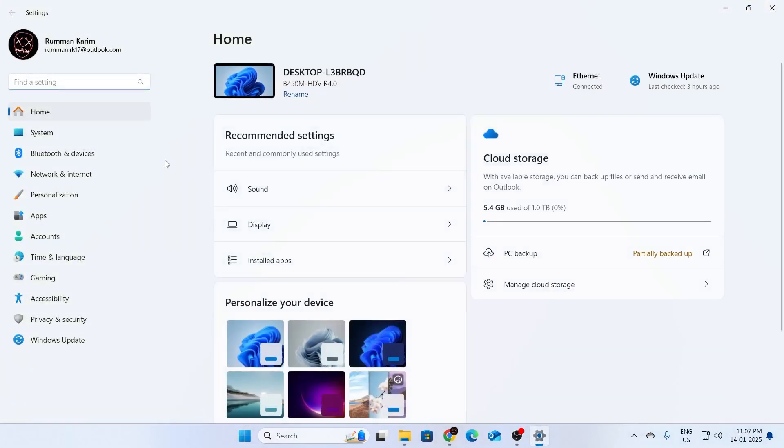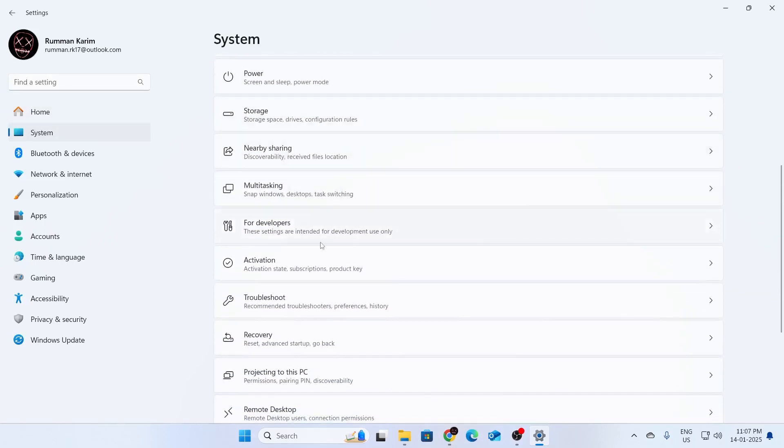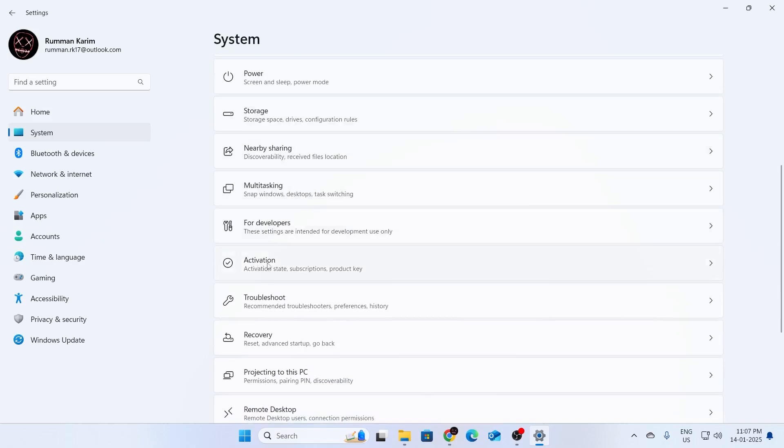After that, what you want to do is from the left-hand menu, go to system. Then from here, scroll down. Keep scrolling down until you see activation. When you do see activation, click on expand.